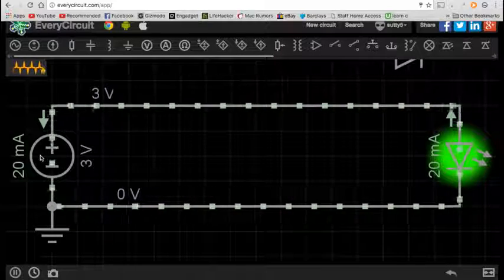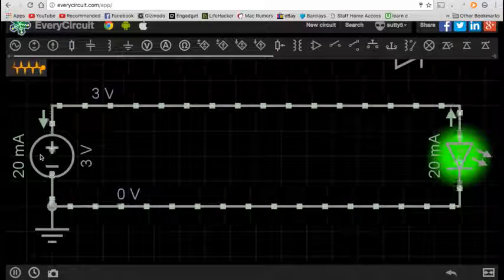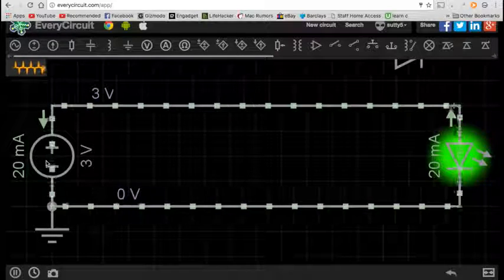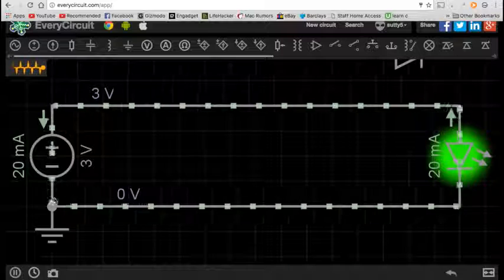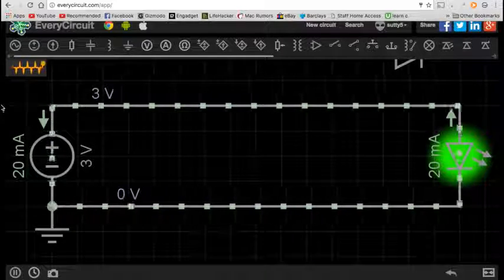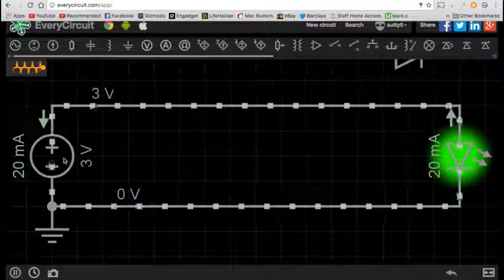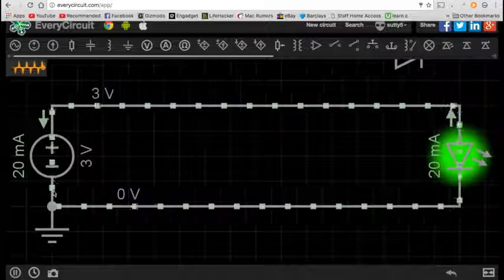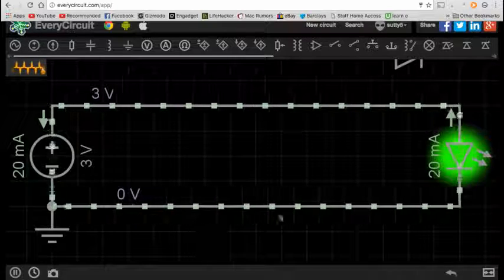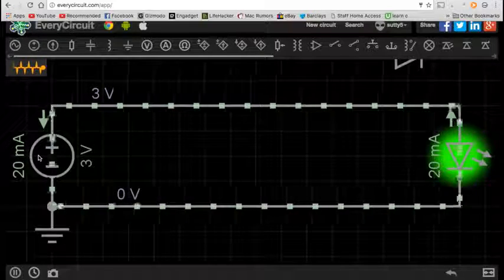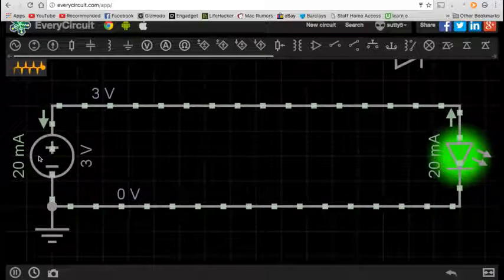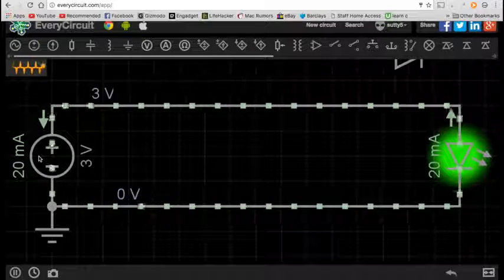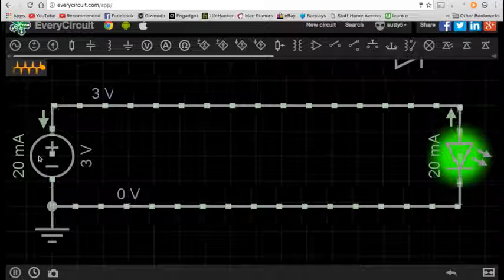In a DC power source, such as a battery, the electrons flow in one direction and one direction only. The electrons come from the negative side of the battery and flow towards the positive side. The positive and negative side are both constant, they do not change.